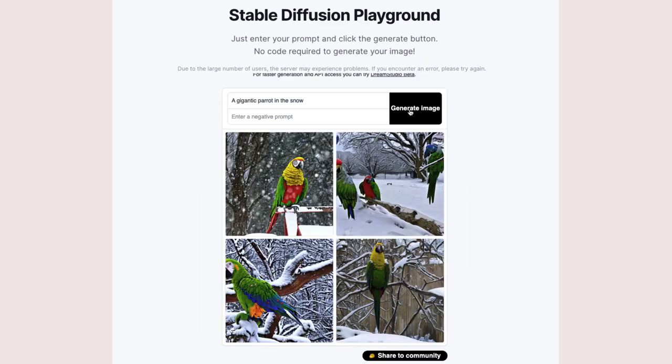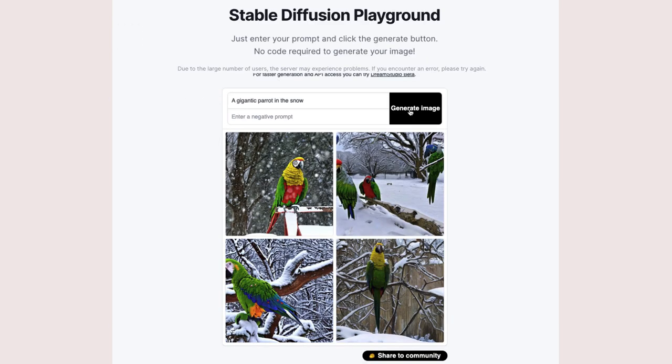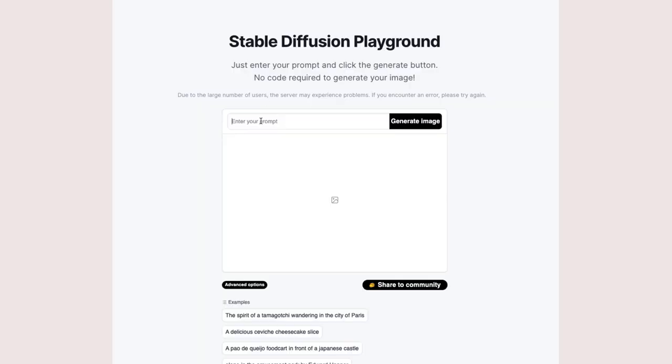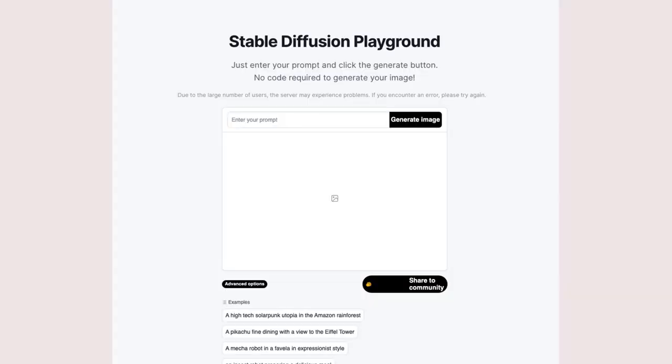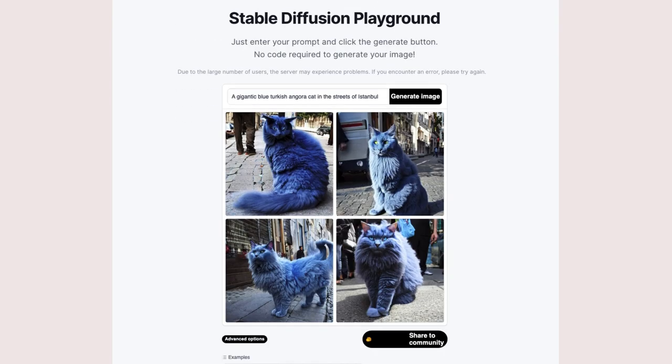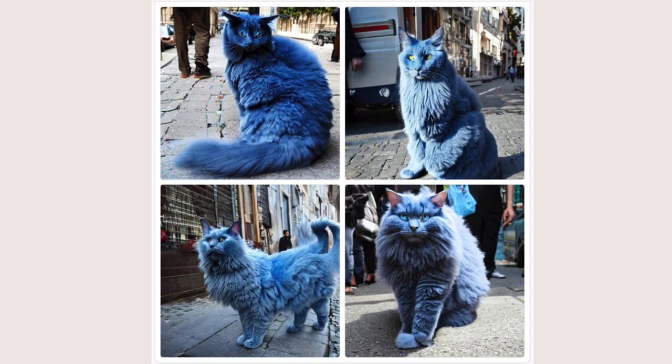Here are some examples of the images you can create with Stable Diffusion: a gigantic parrot in the snow, a slice of lemon cheesecake in a Parisian cafe, and a gigantic blue Turkish Angora cat in the streets of Istanbul.